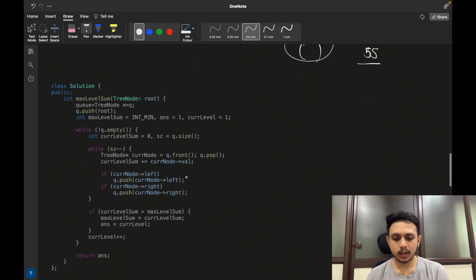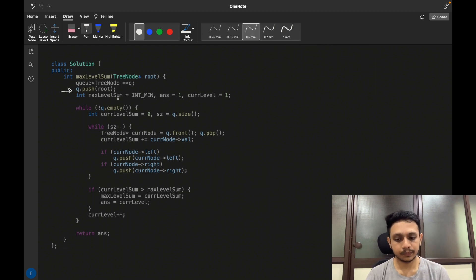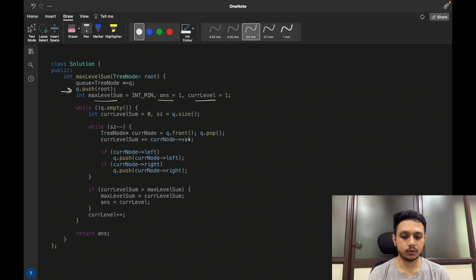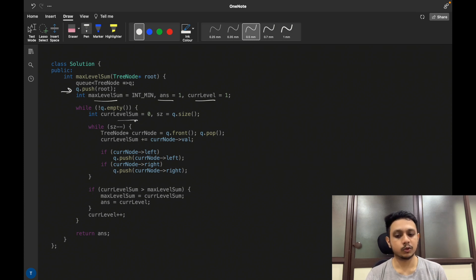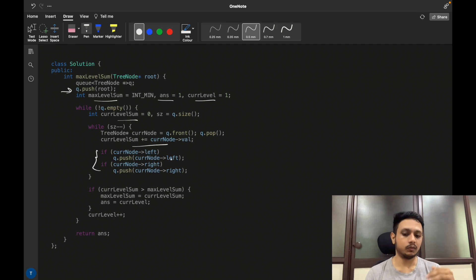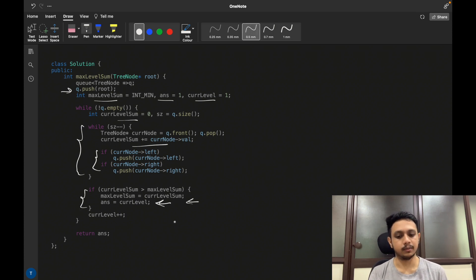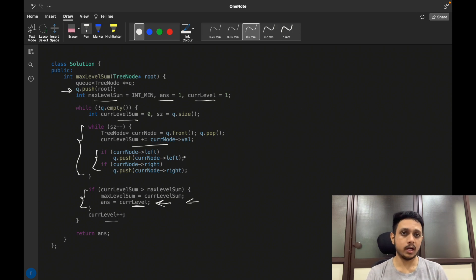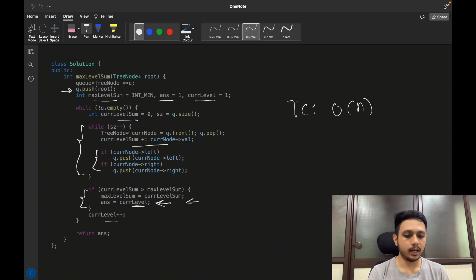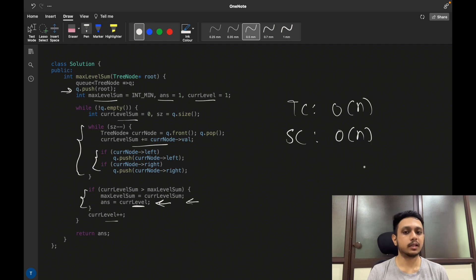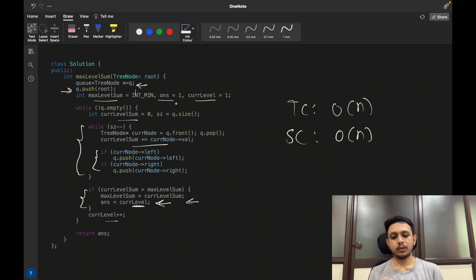In the BFS code, we initialize the queue with the root, max level sum with INT_MIN, answer to 1, and current level to 1. For each level, we add node values to the current level sum, check left and right children and push them to the queue, then compare current level sum to max level sum and update accordingly. After all processing, update the current level for the next iteration. Time complexity is O(n) as we traverse n nodes; space complexity is also O(n) since the queue can hold up to n nodes in the worst case.